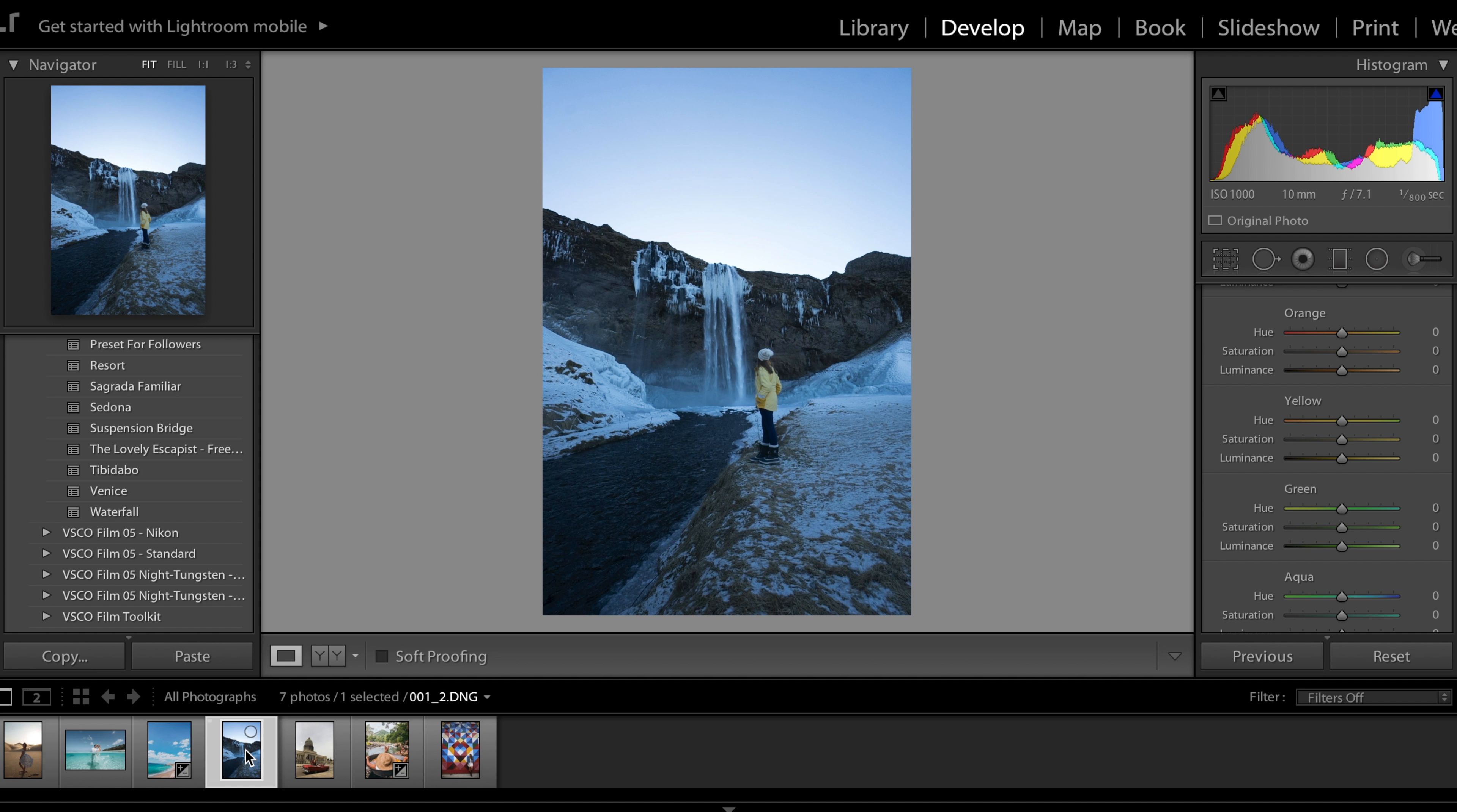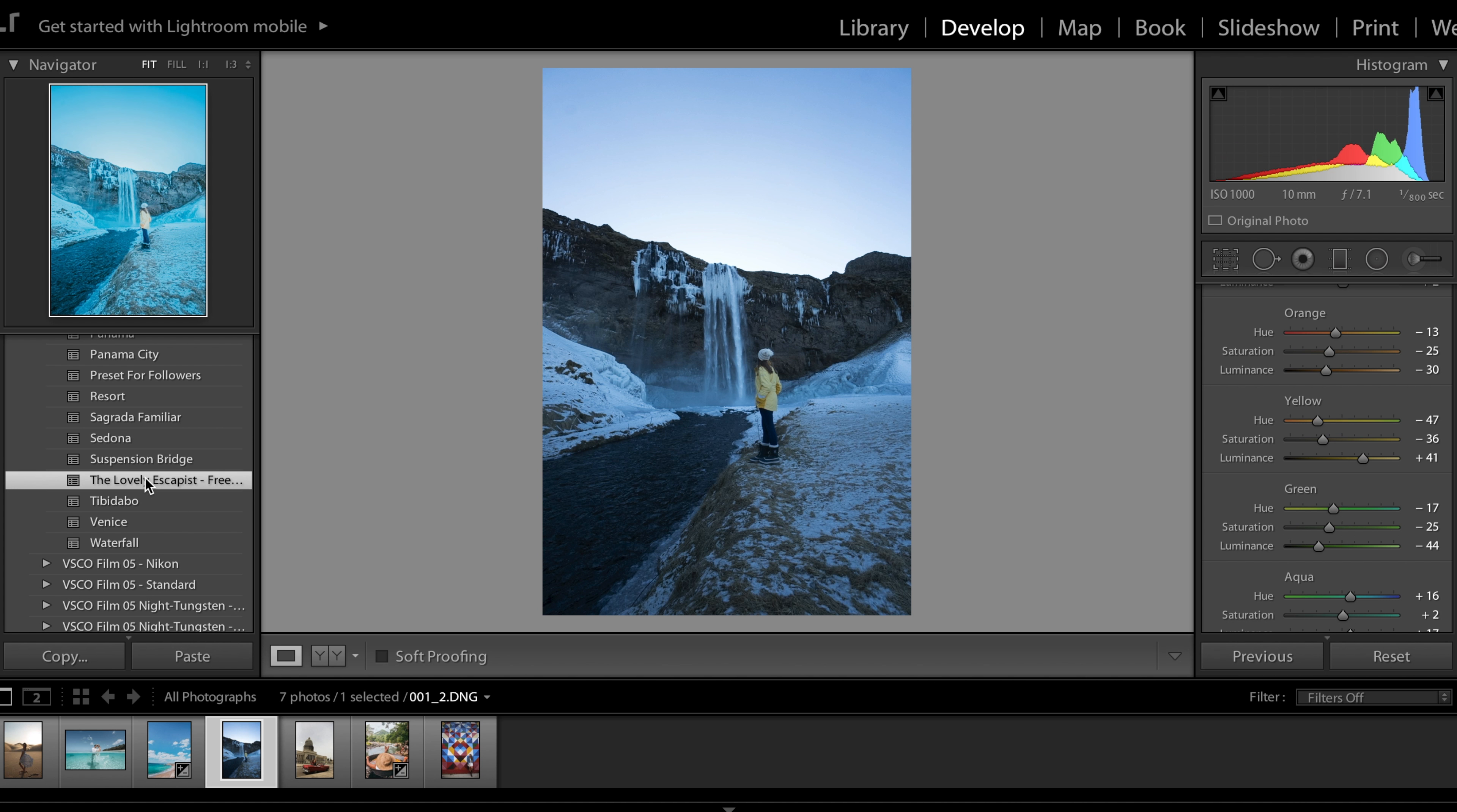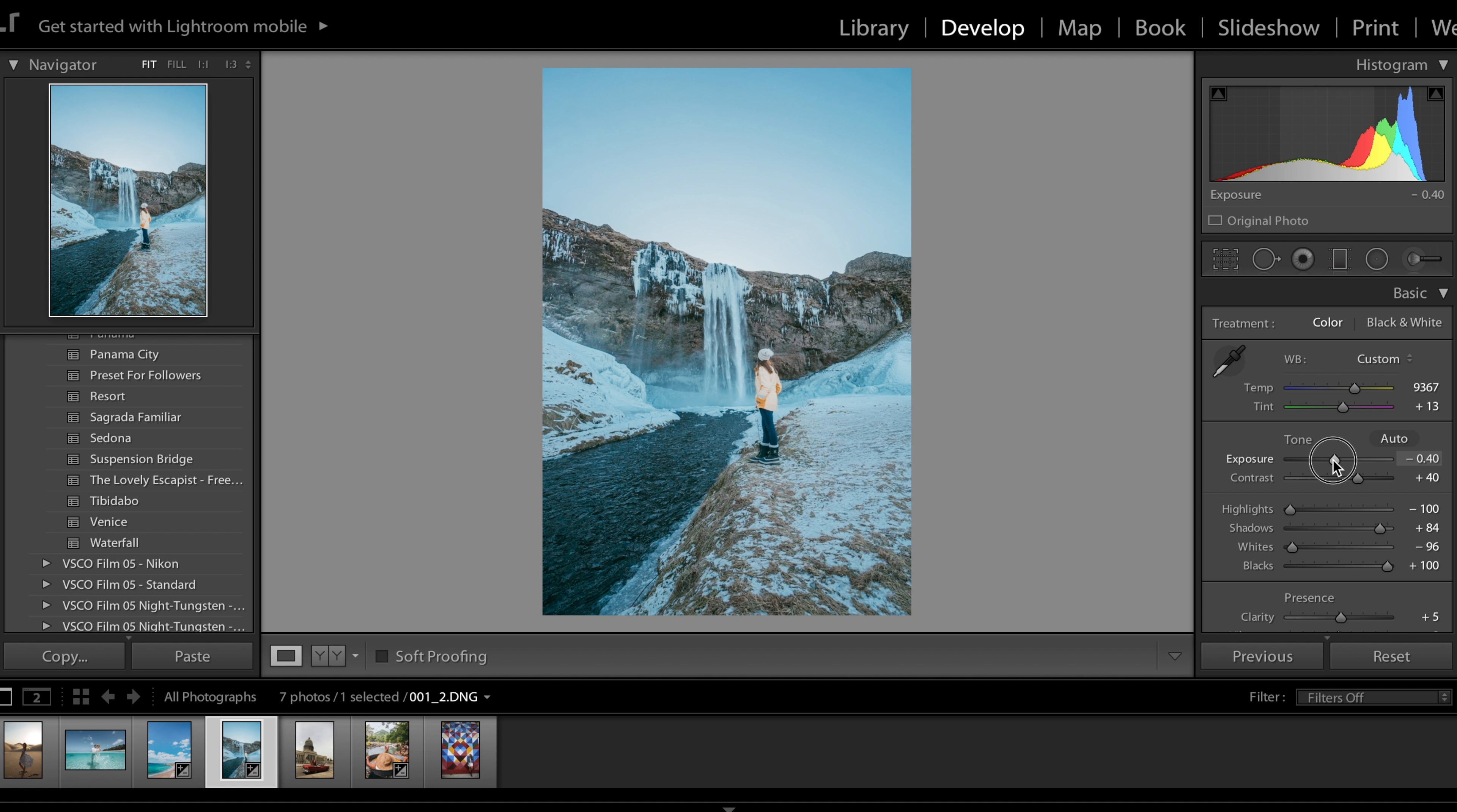This photo was taken in Iceland by theclumsytraveler on Instagram and when we put the preset over it it is very very blue. The reason is she was shooting in auto white balance and that's what happens sometimes, it just can be very blue. So what we're going to do initially is increase the temperature so it's a little bit warmer. The next step would be to lower the exposure since it's a tiny bit bright.